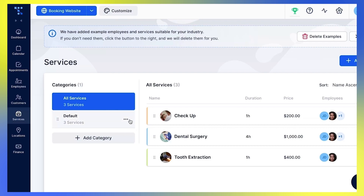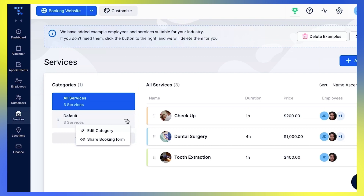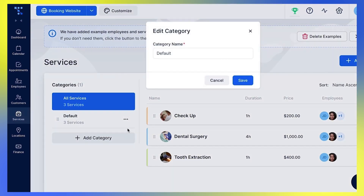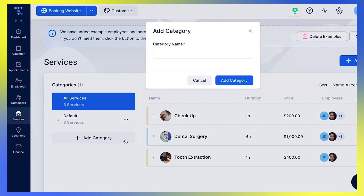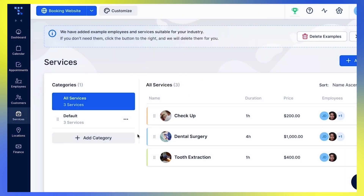This category cannot be deleted, but you can easily change the name of the default category by clicking here and choosing the Edit category option. You can also click Add category and create as many of them as you need. I'm now going to add some categories suitable for John Doe's dental practice I'm using as an example for this tutorial.